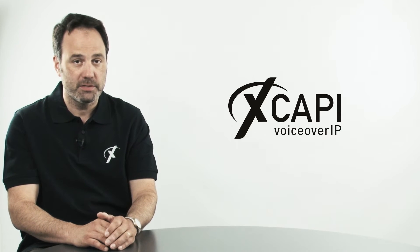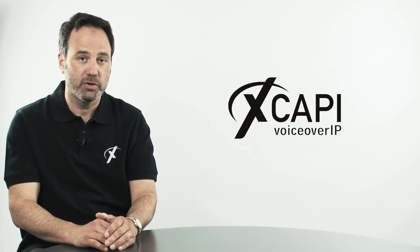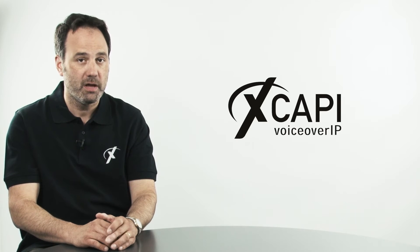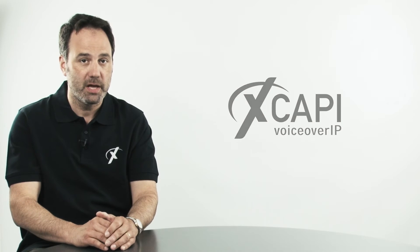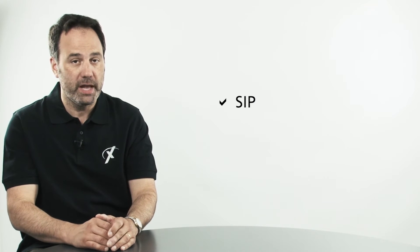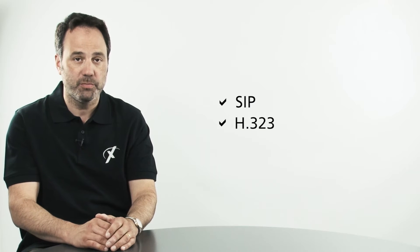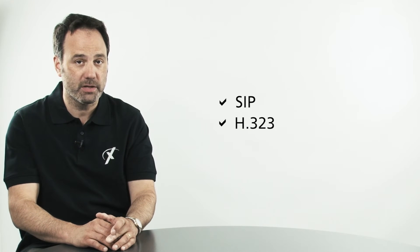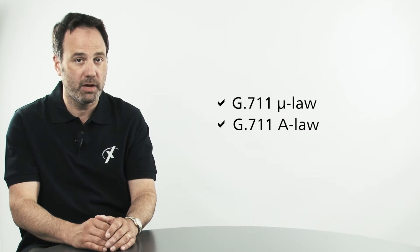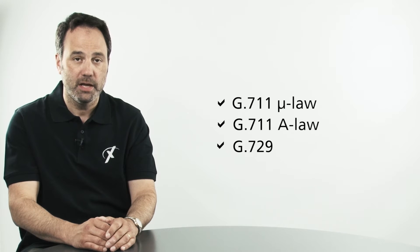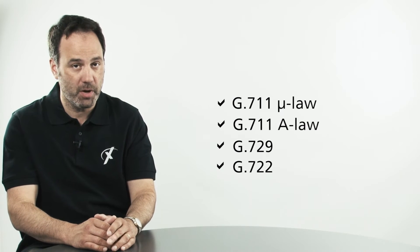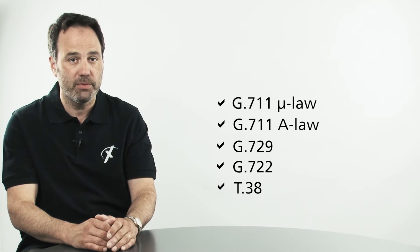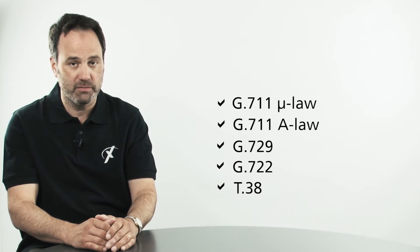XCAPI does the heavy lifting for you in terms of the IP signaling and real-time processing of the IP media streams. XCAPI supports SIP or H323 for IP signaling and supports a variety of media codecs for voice over IP such as G711, MULAW and ALAW, G729 and G722, among others. It also supports the T38 codec for fax over IP.